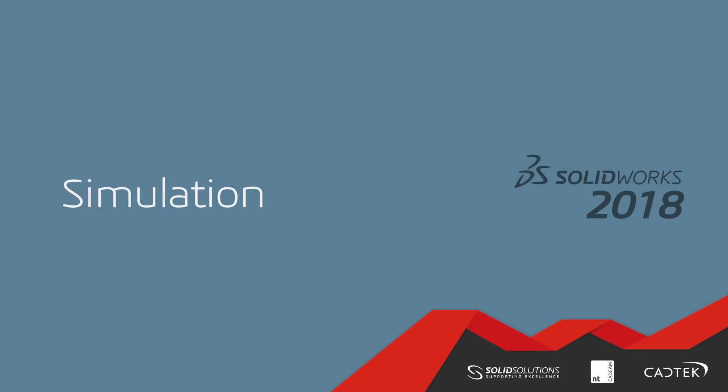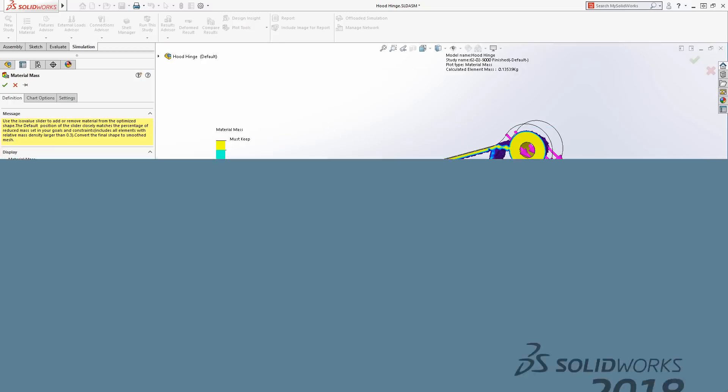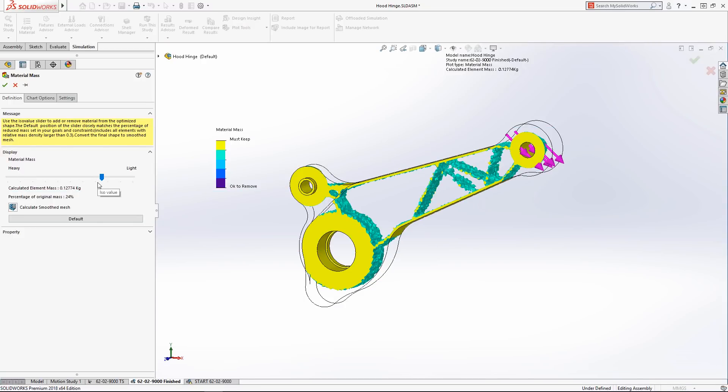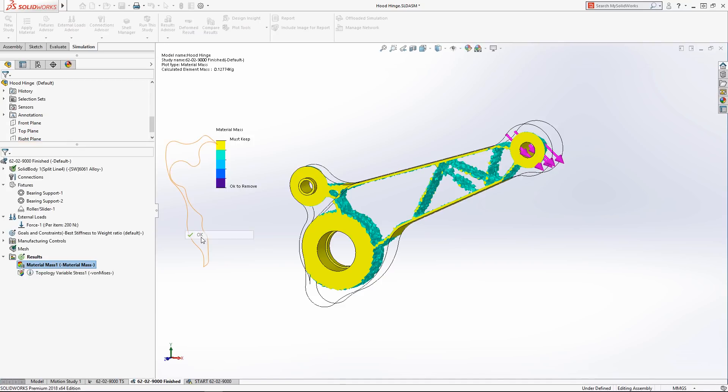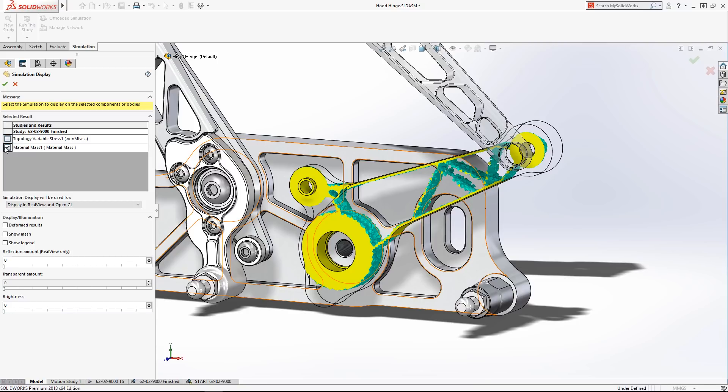On the mechanical side, we have a brand new capability called topological optimization. This can be used to automatically generate a substructure to fill a particular design space, without the need to provide initial features for the study to vary.